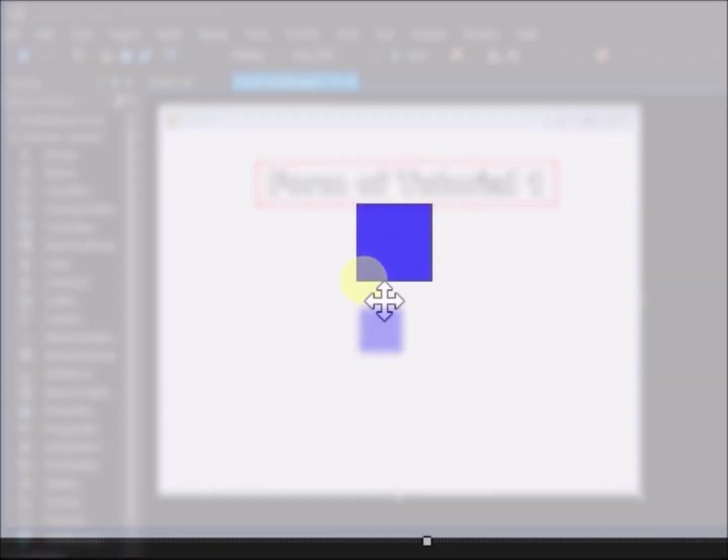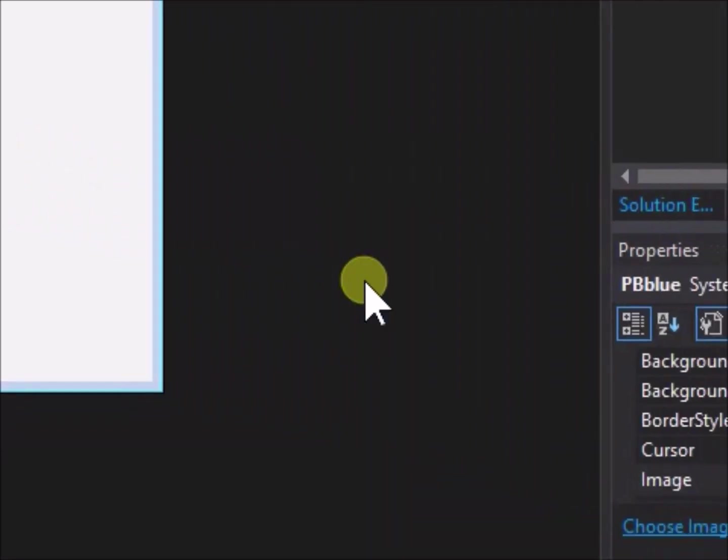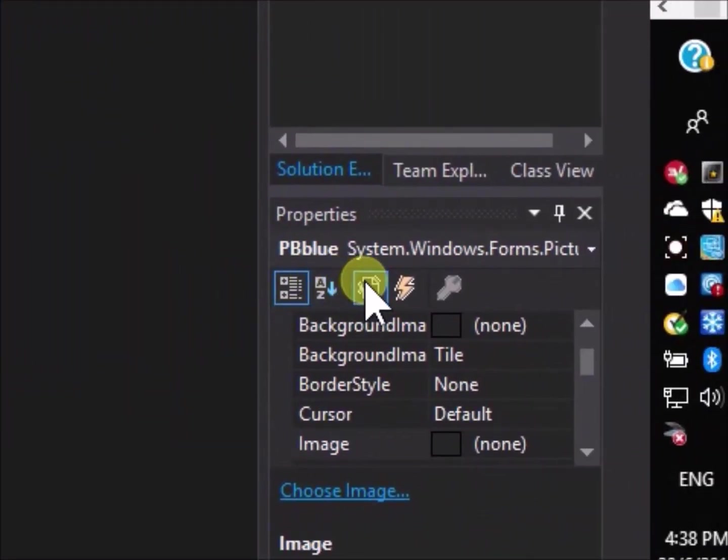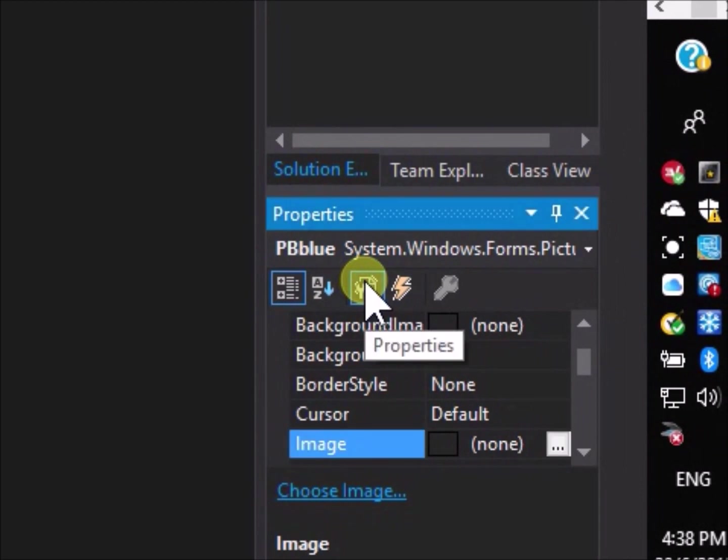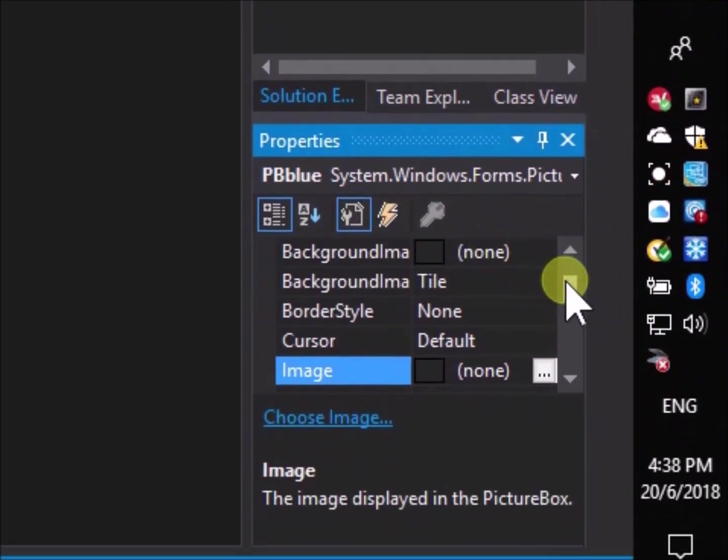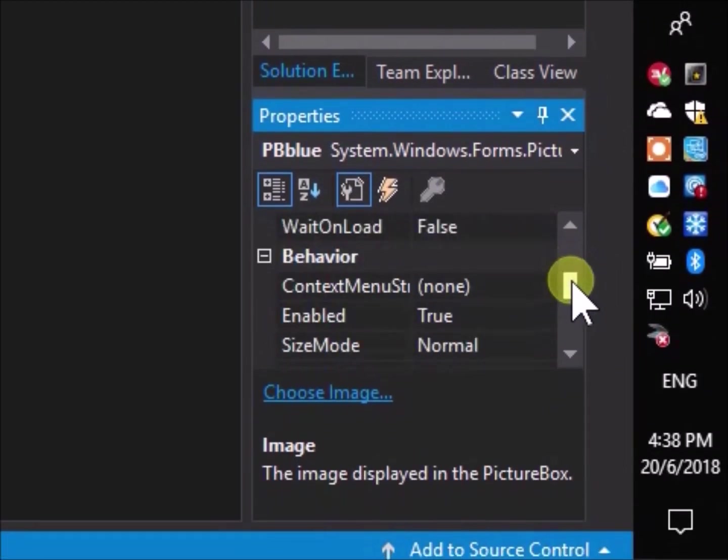In Form 1 design, if we click on pbblue, then go over to the properties menu and scroll down, we can see that it has a location property with values 230 and 204.